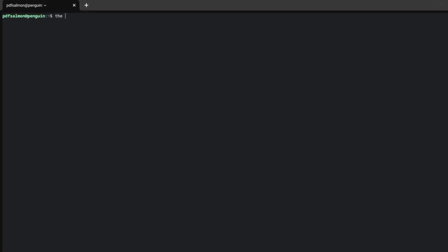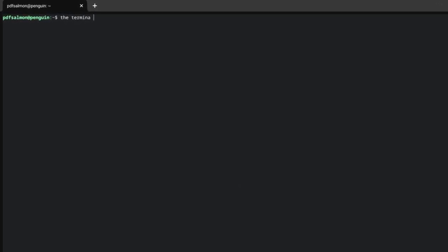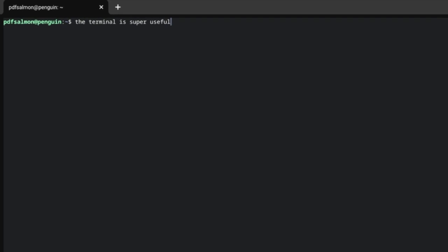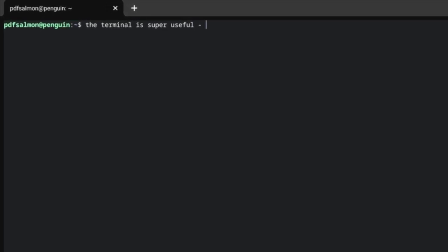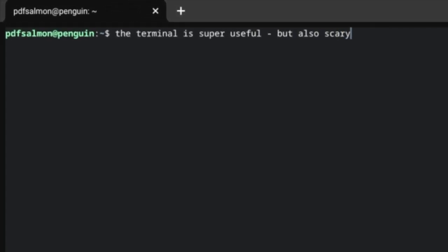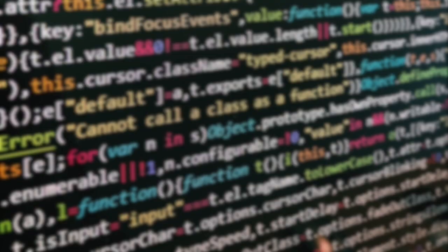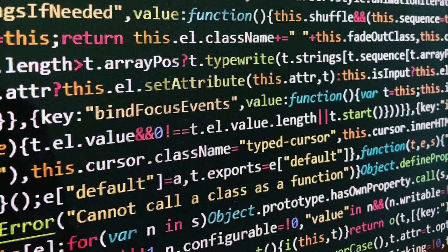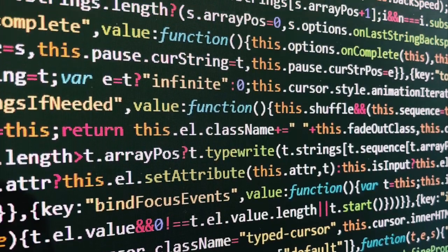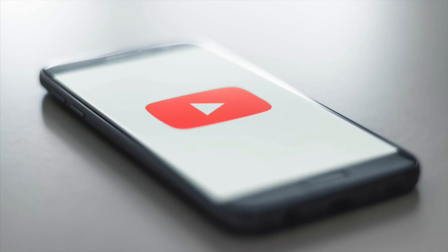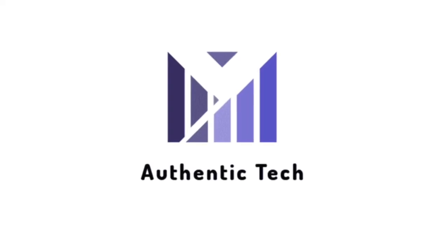The Chrome OS Terminal is a super powerful tool, but it can seem daunting at first. In this video, I will show you some super useful information to help you become a Terminal Master. I would recommend watching this video right until the end because there is some stuff that you definitely don't want to miss. Let's get started.